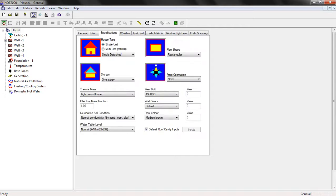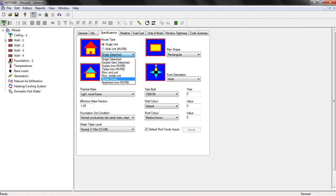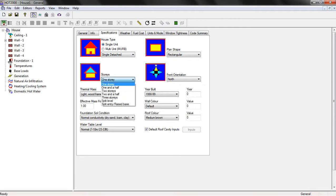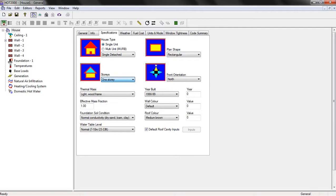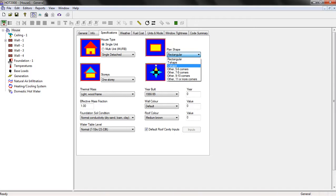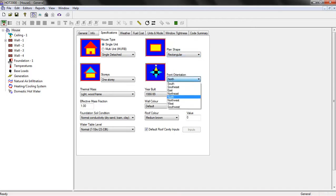Let's move on to Specification. We need to specify all these types of information. The first thing is house type — as you can see, we have many options: single detached, triplex, duplex, mobile home. In our case, it's just single detached. You also need to specify the number of stories — one, two, or three. In our case it's just one. The next is plan shape, which can be T-shape, L-shape, or other configurations with five or six corners. In our case it's a rectangular shape. And also the front orientation, which will be north in our case.